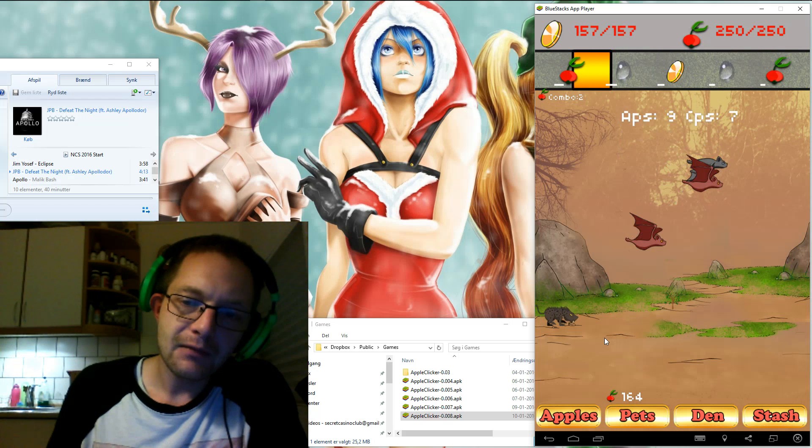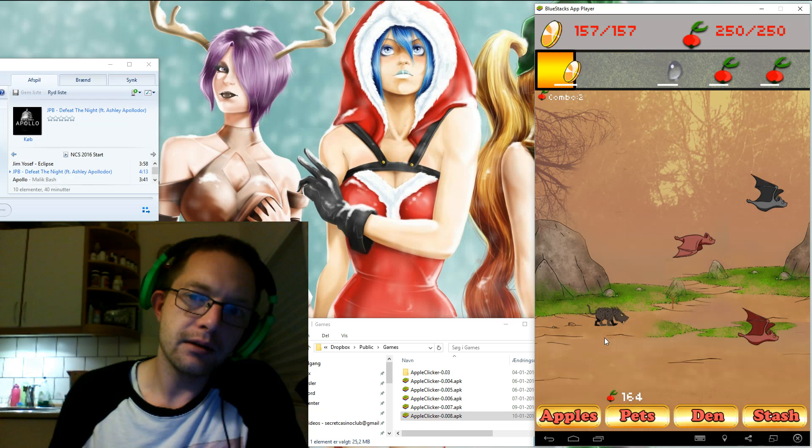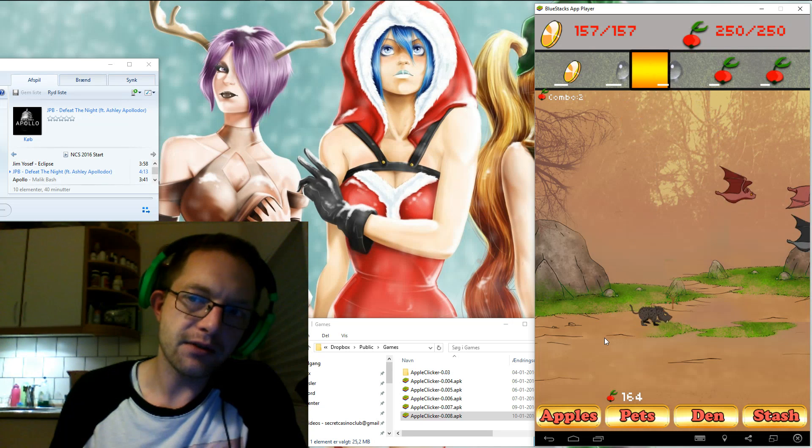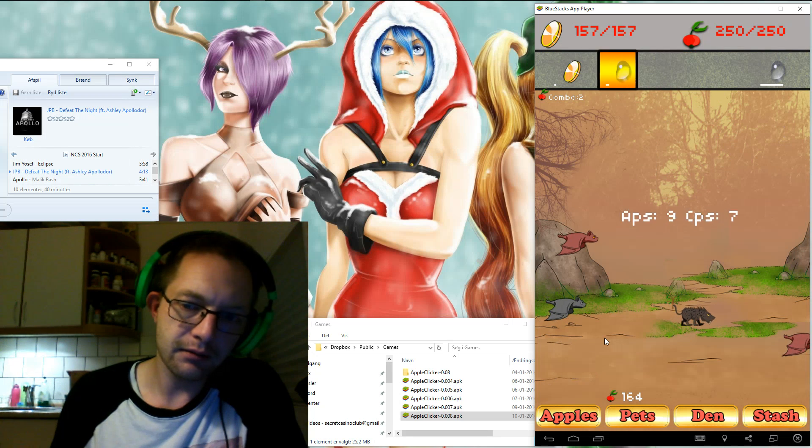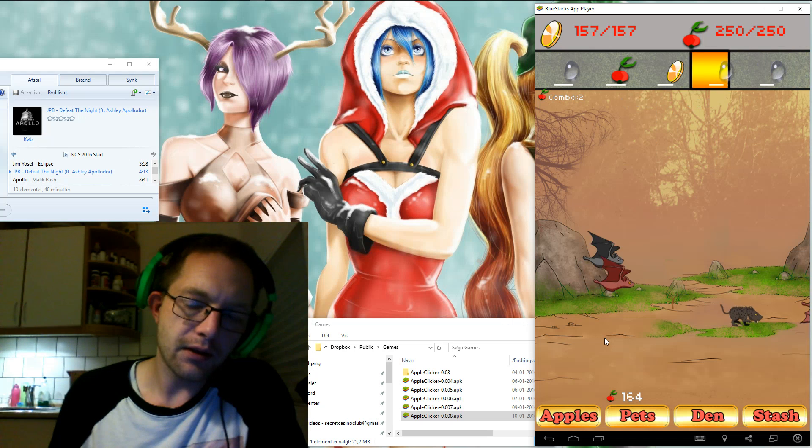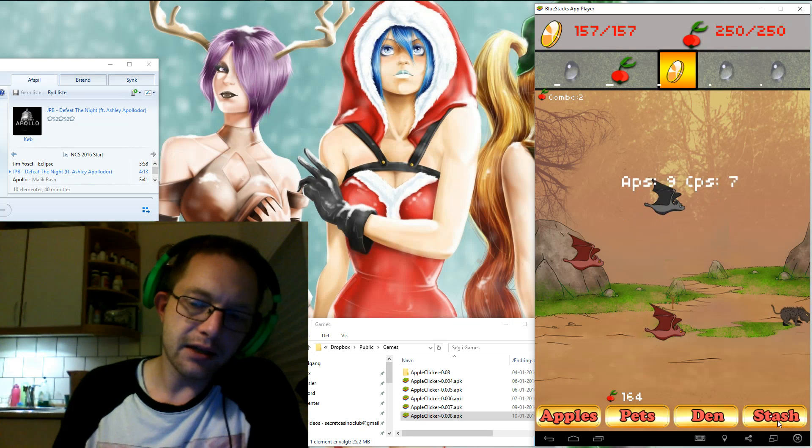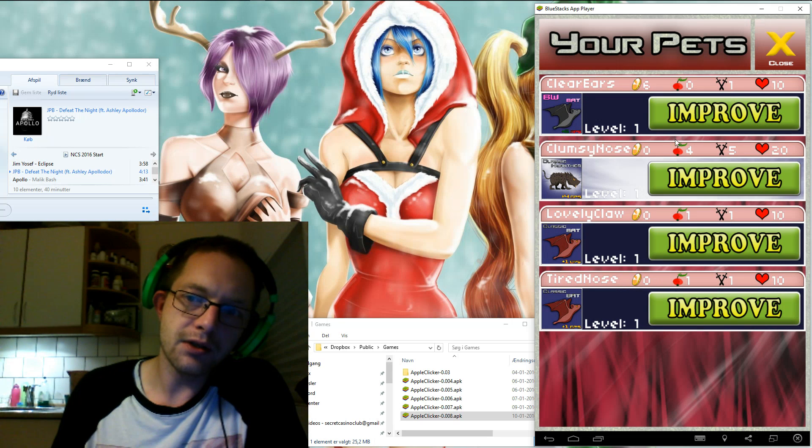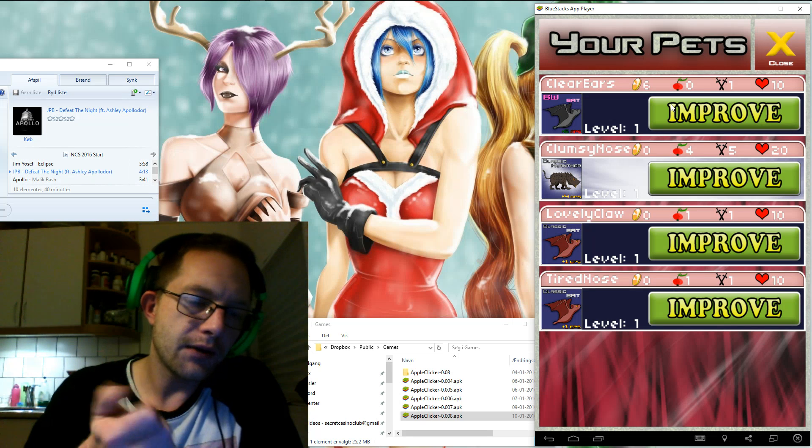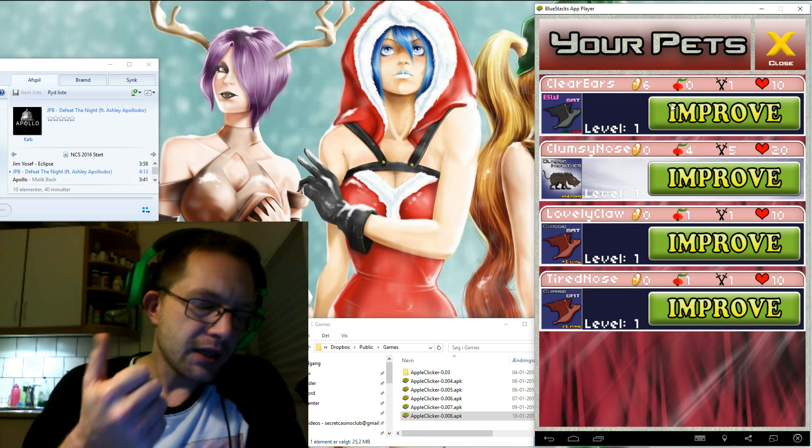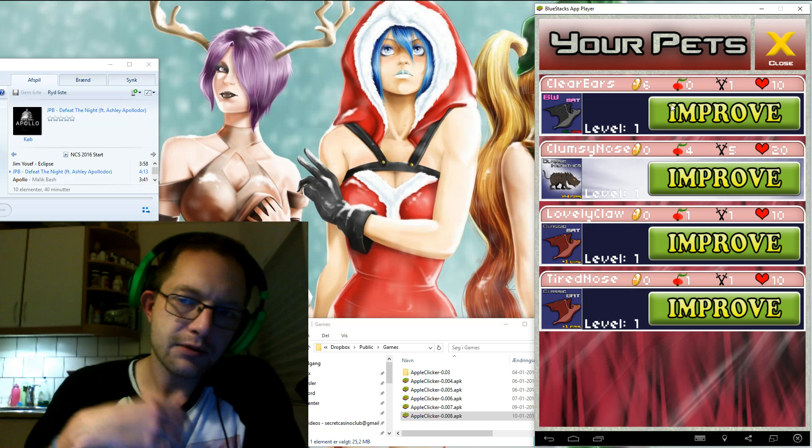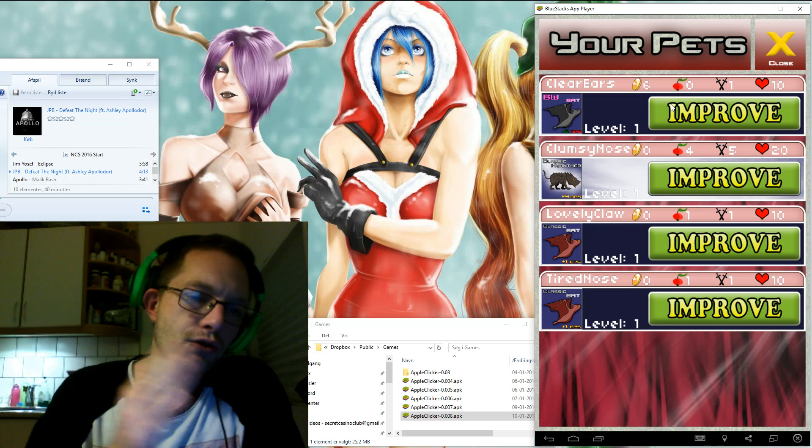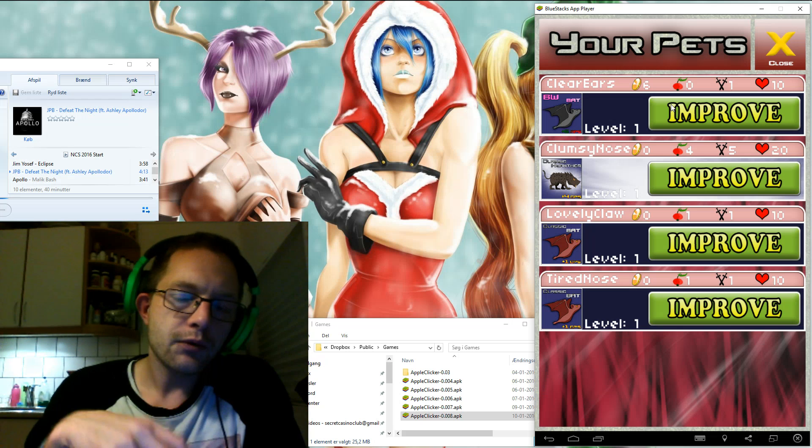I think I almost promised that pets would be able to die in the next version and obviously they can't. The thought was that they could either die of age or starvation. I really like the idea about going into the stash and having different options here. One could be feed so that you need to go in and feed the pets every once in a while, not like Tamagotchi style but keep them alive.